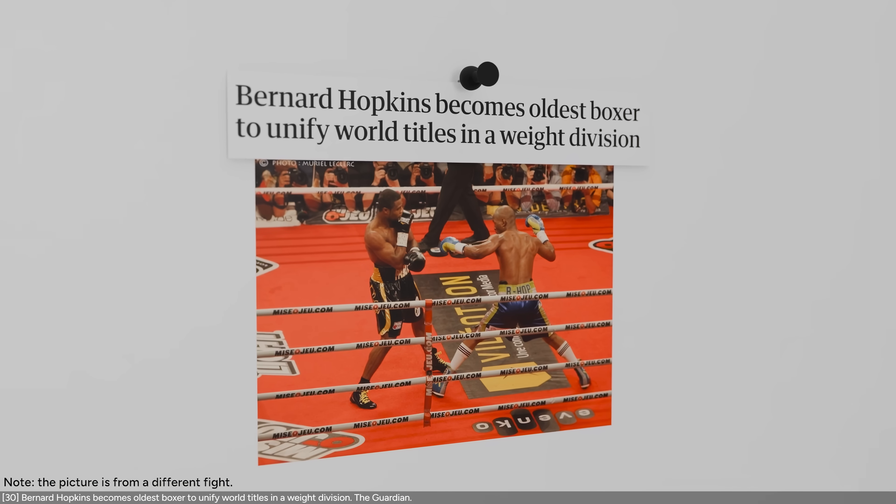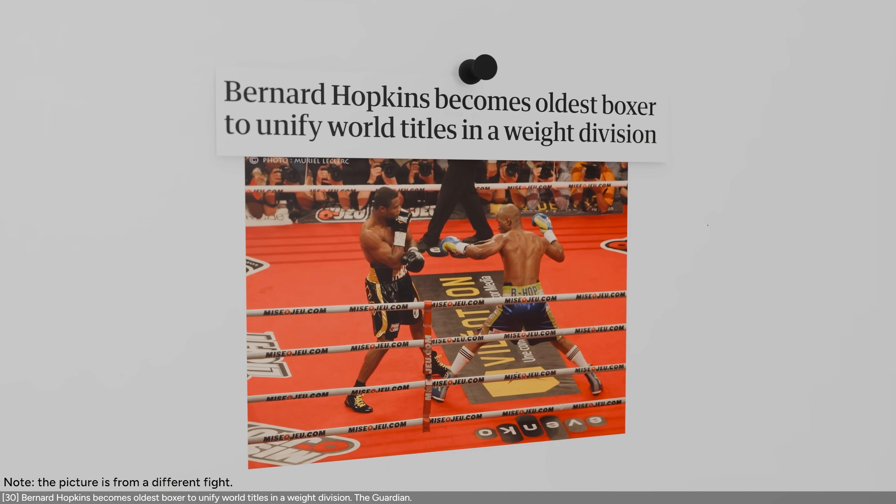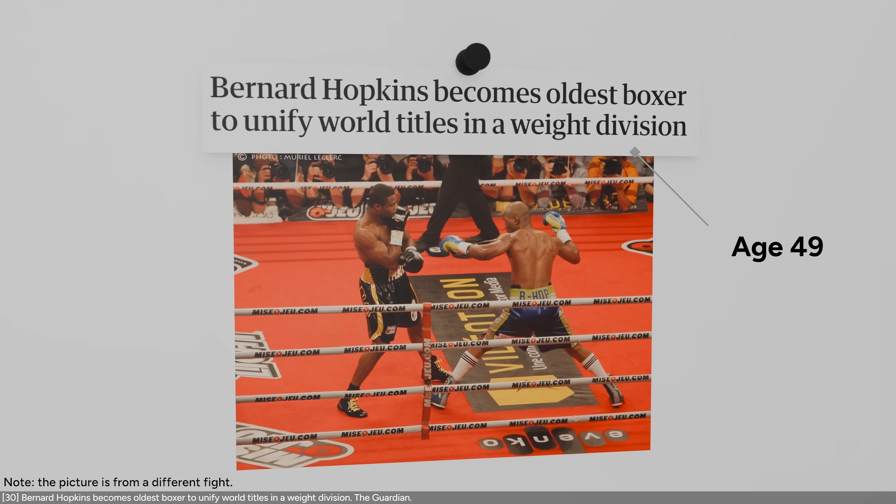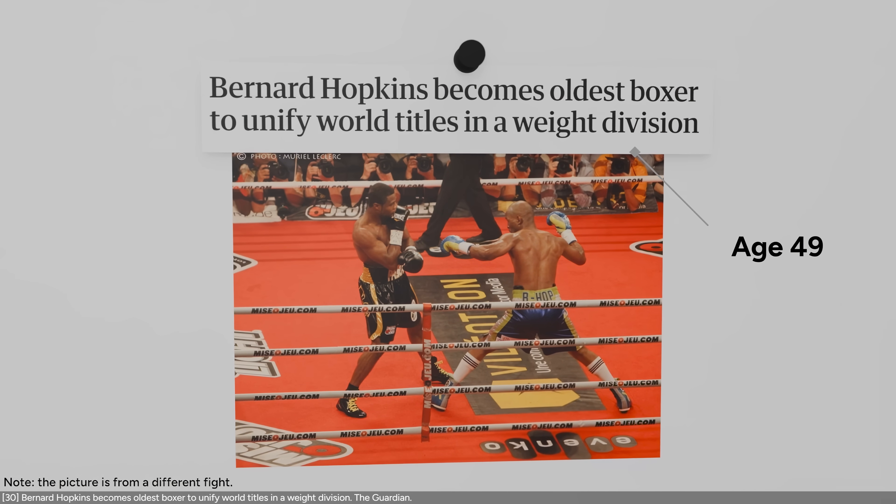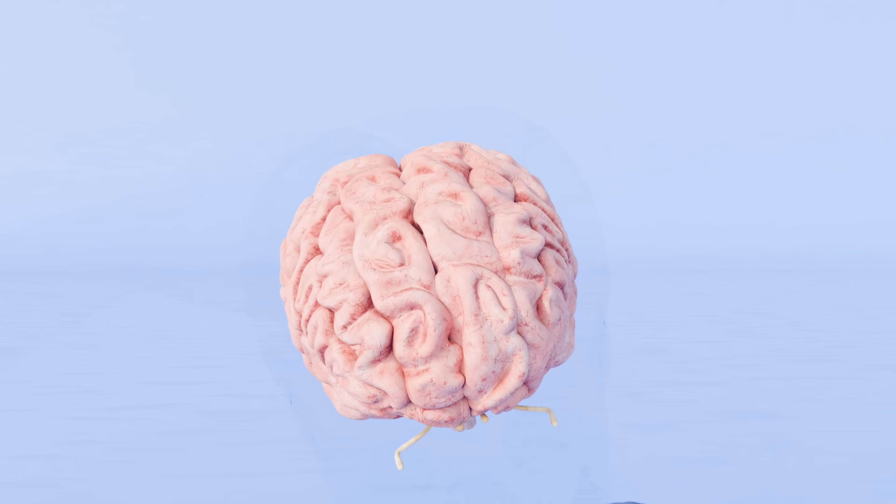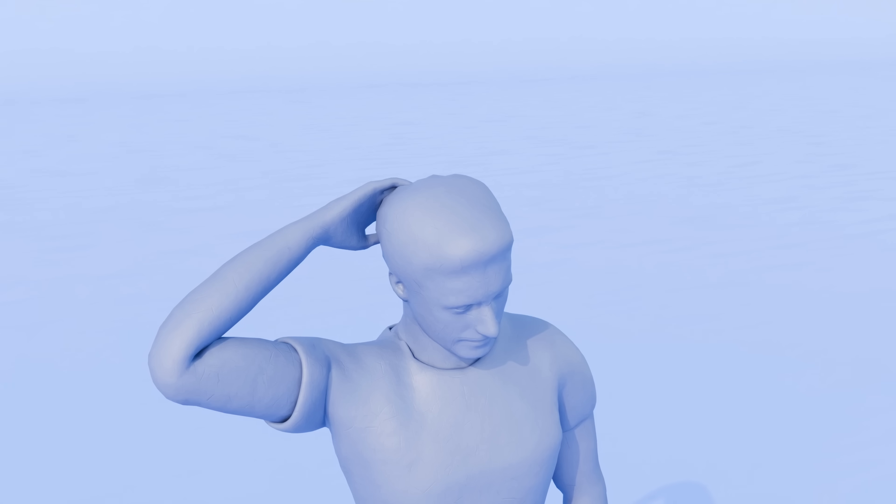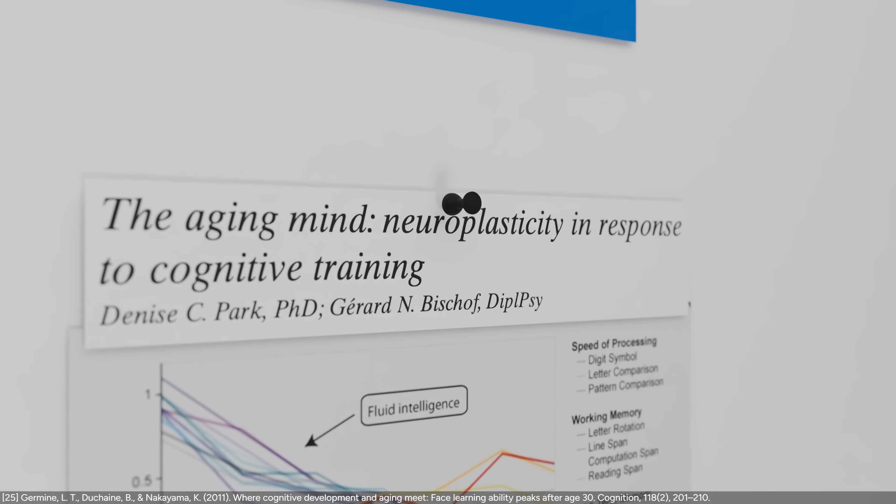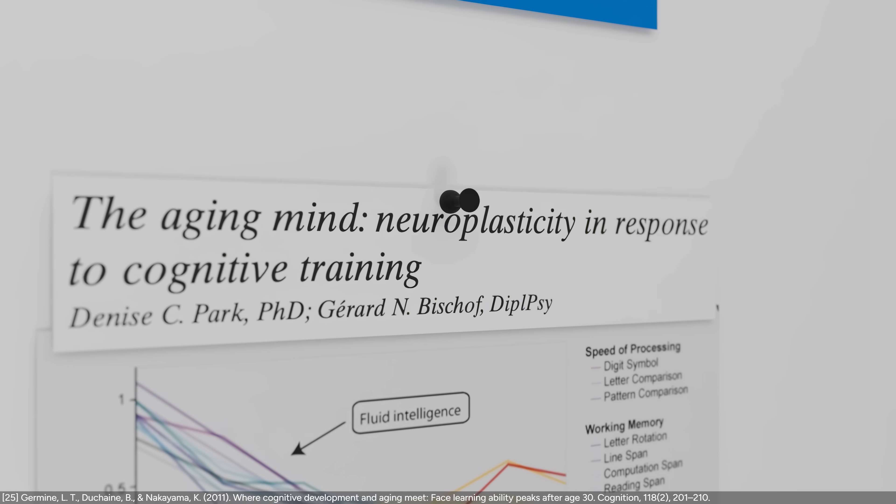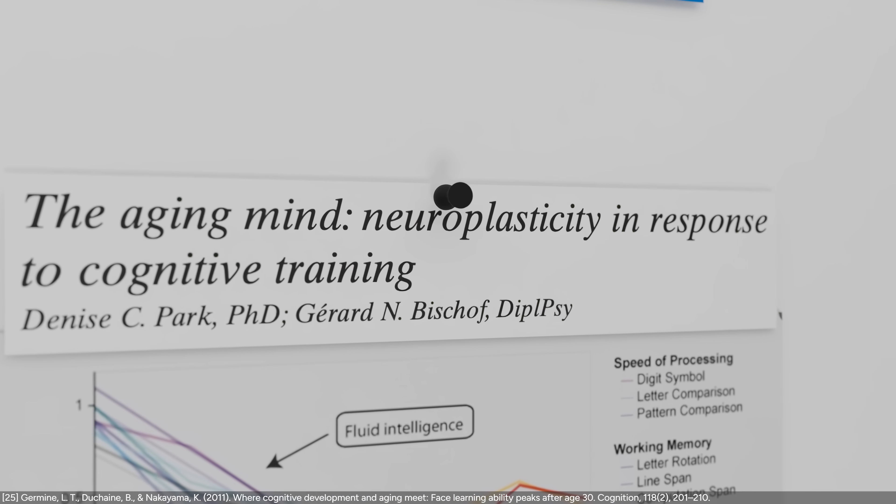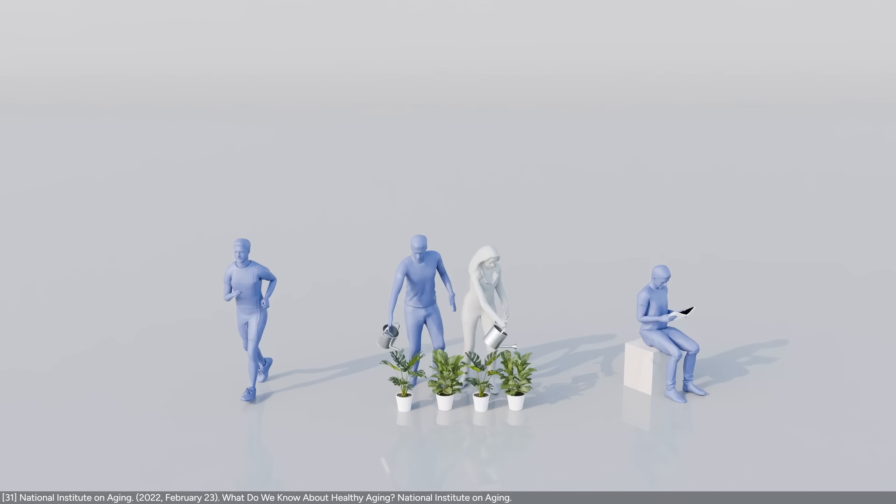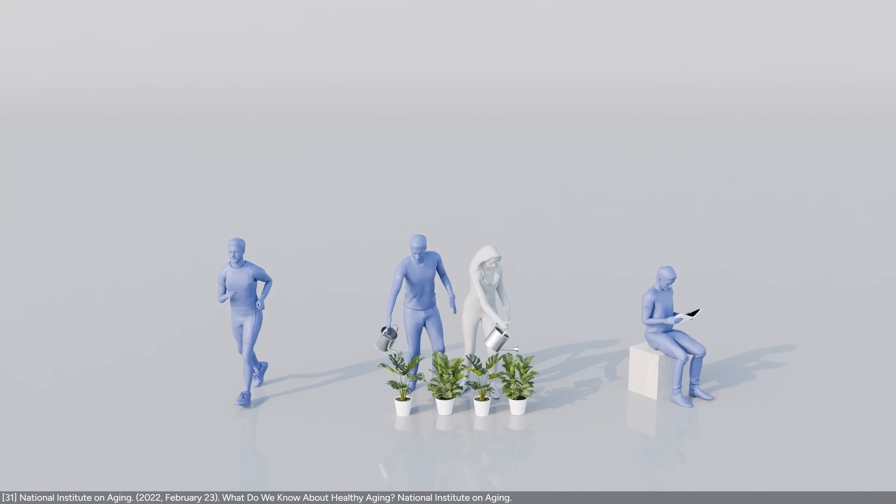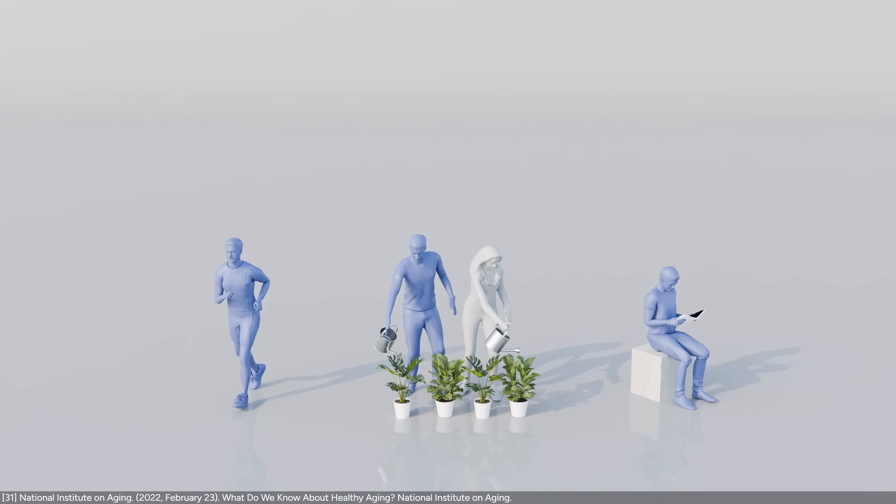Bernard Hopkins, a professional boxer, won the IBF light heavyweight title when he was 49 years old. And the same principle applies to your brain. Although there is some neural deterioration that occurs with age, your brain can still adapt and improve its performance with mental training.